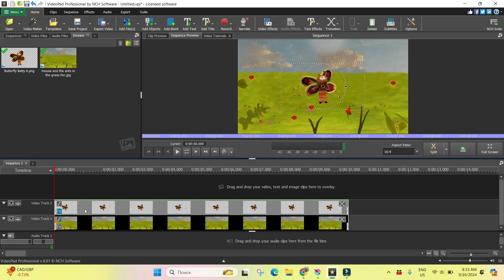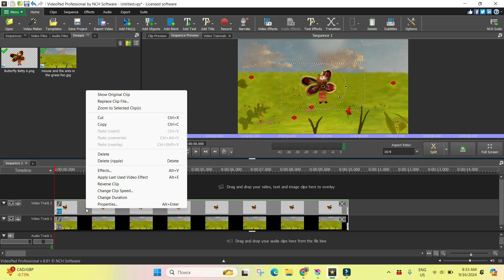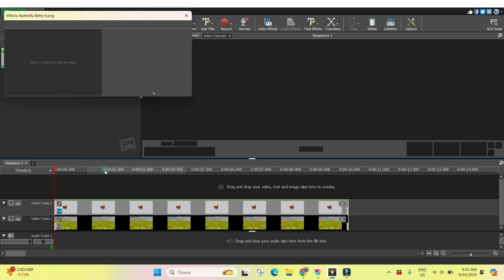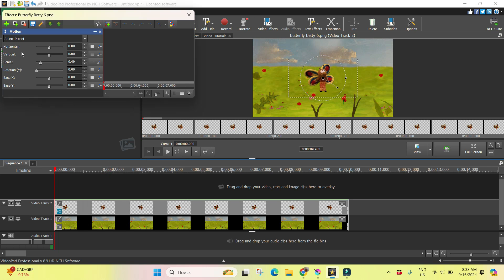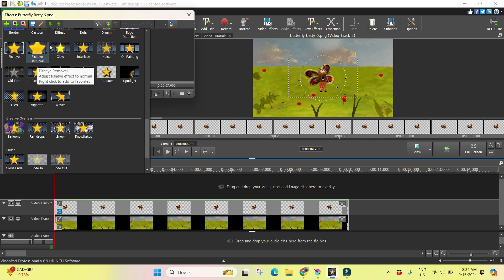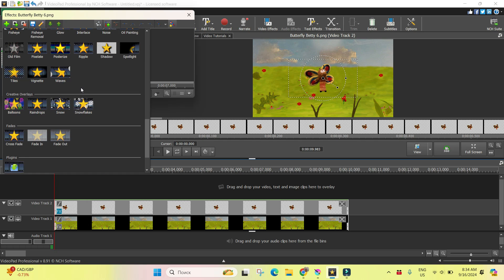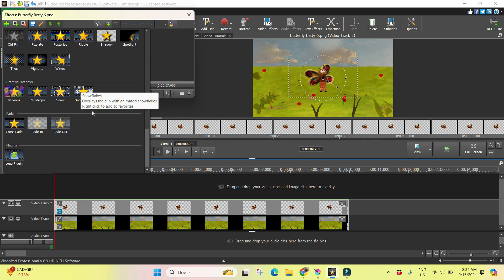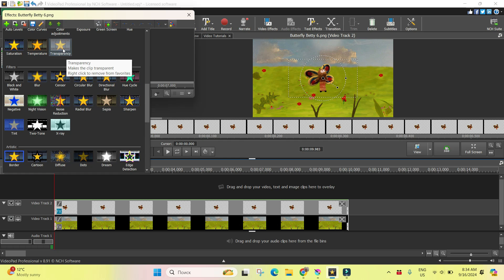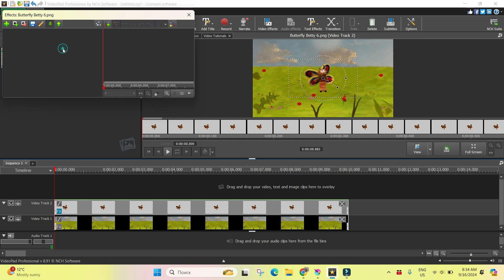Okay, so let's do right-click on the frame with butterfly and choose effects. Okay, and in this list I will choose transparency.